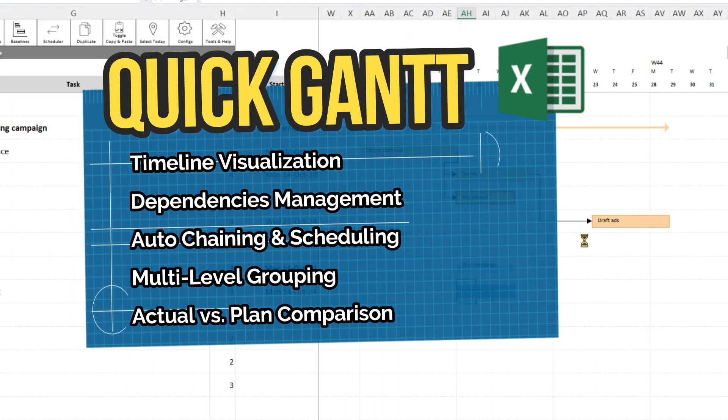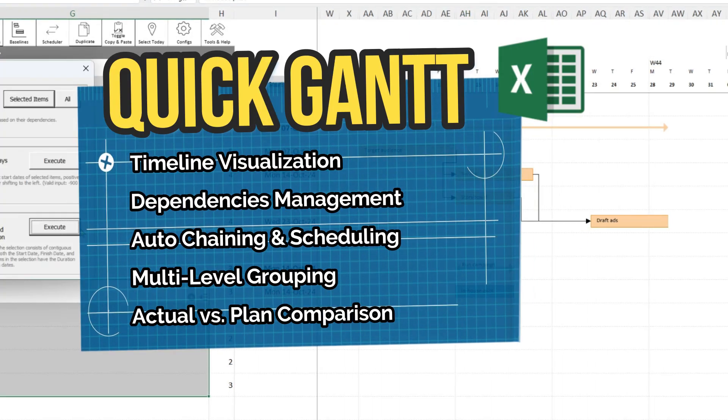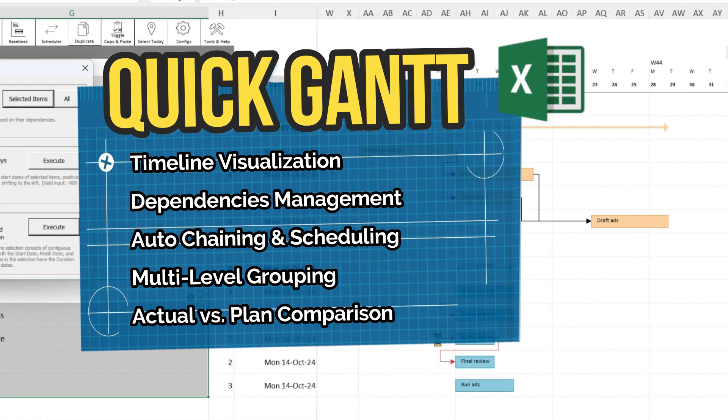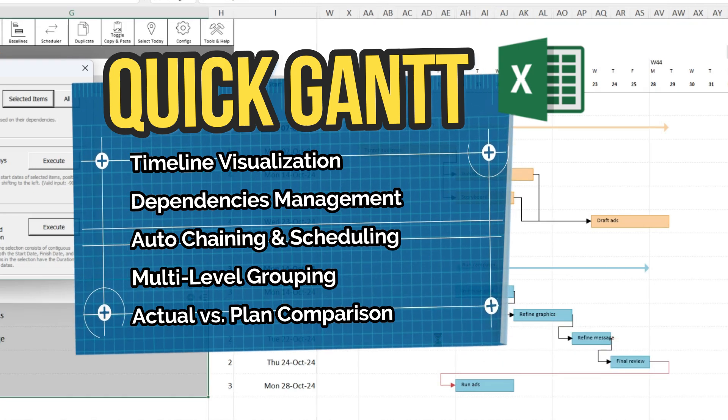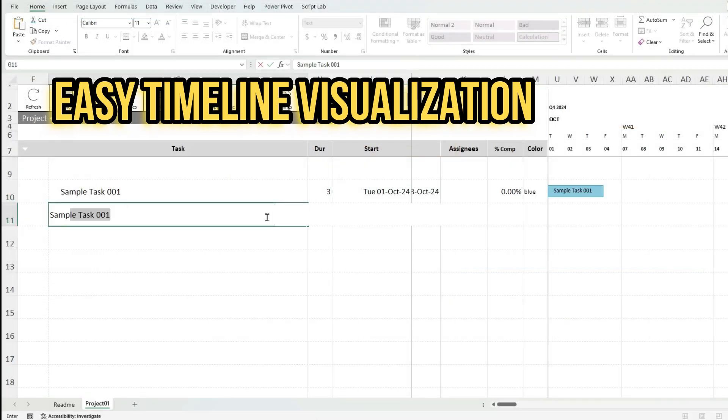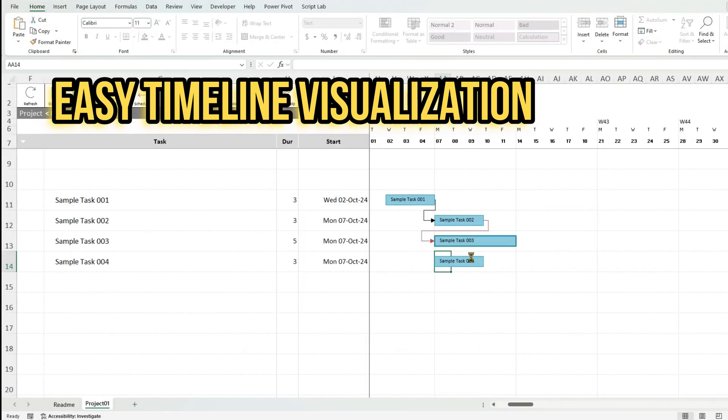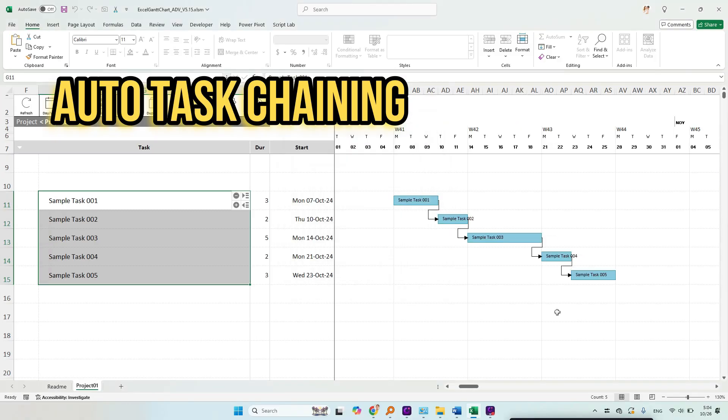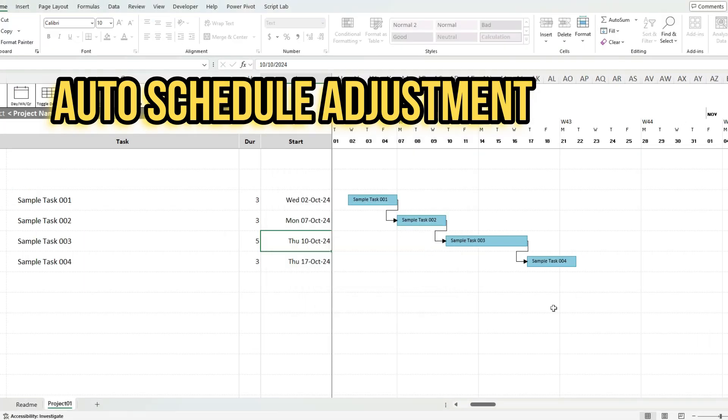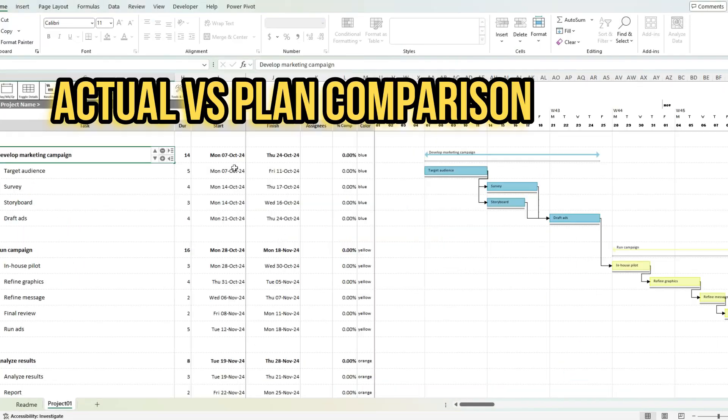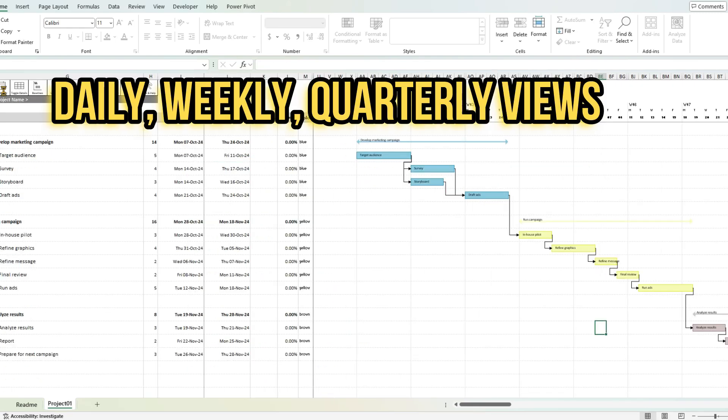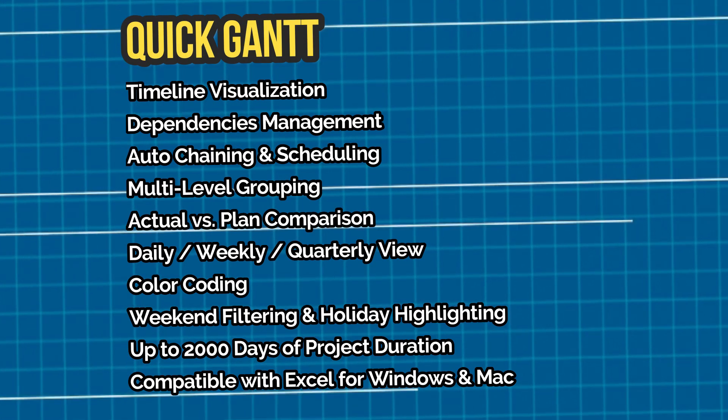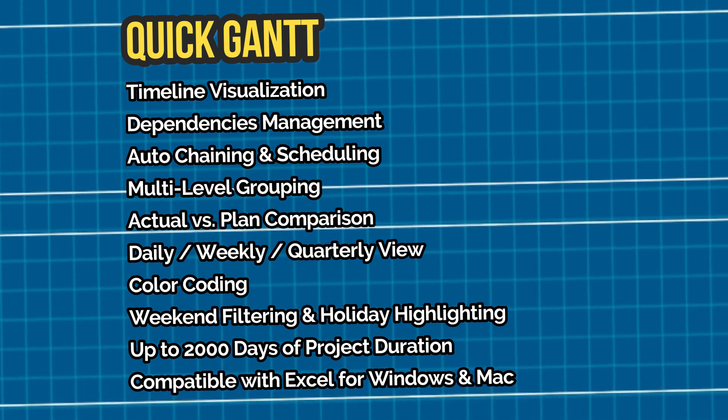Managing projects can be challenging, but this Gantt chart template is here to make it simple. This tool might be the only project planner you'll need, with features like easy timeline visualization, auto-task chaining, auto-schedule adjustment, multi-level grouping, actual versus plan comparison, and flexible daily, weekly, and quarterly views. And that's just the beginning. Let us show you how simple it is to start using these tools today.